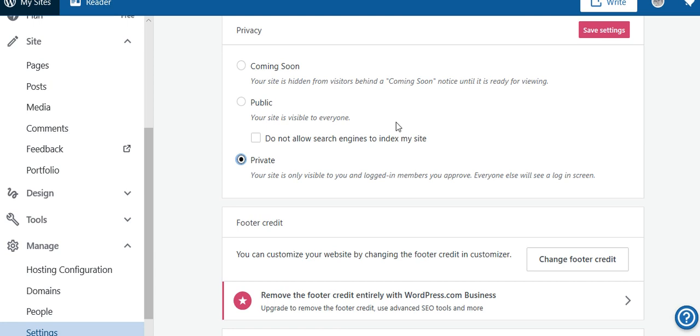So, to private there. I'm going back to public and save settings.